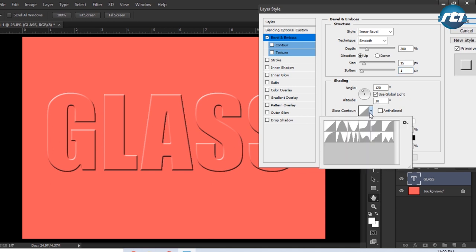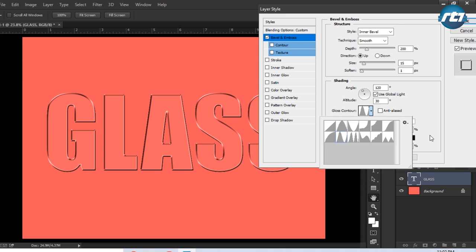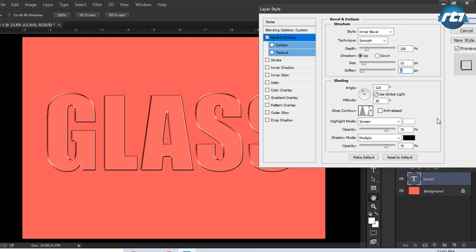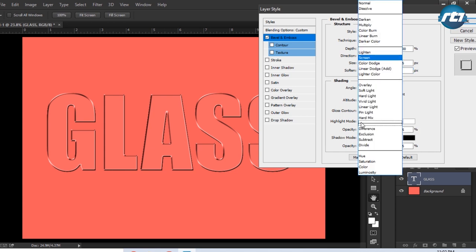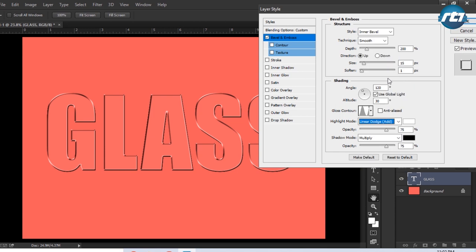And gloss contour we need to select a Ring, and remember whatever contour will be selecting ahead, we have to select the Ring so that we have the same effect. Highlight mode will go for Linear Dodge and color will keep it white, opacity we can bring it down to 35.